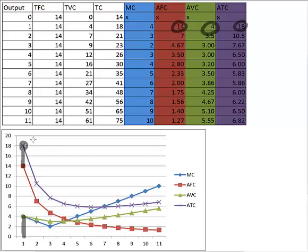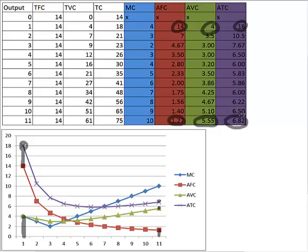Now, if we go over to our last unit of output here, we can see that our average fixed cost down here is 1.27. Our average variable cost here is 5.55, and our average total cost is 6.82. Now, if we add this 1.27 to this 5.55, it brings us up to that 6.82.